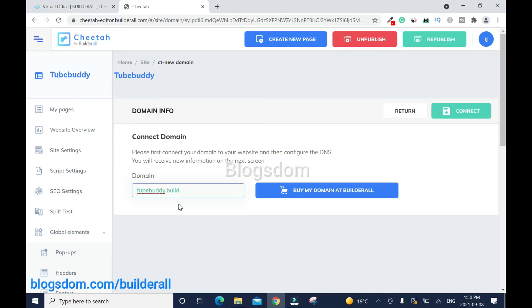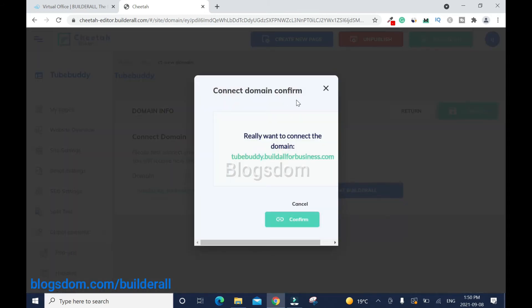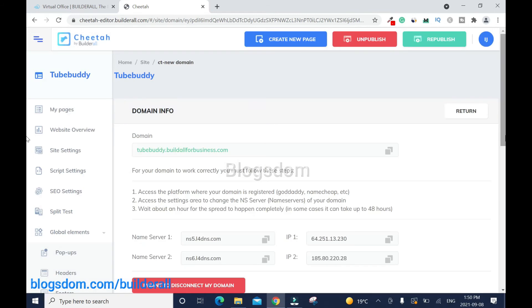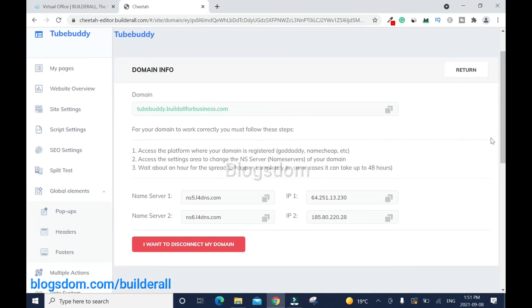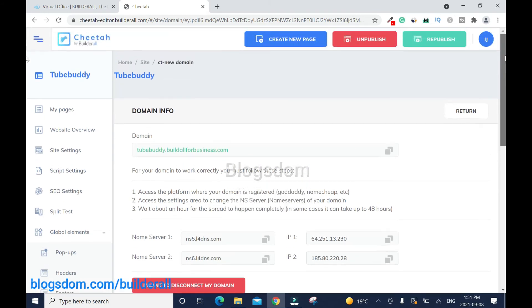The subdomain name is 'tubebuddy' — so it will be tubebuddy dot, then the primary domain name you want to create the subdomain on, which in this case is buildallforbusiness.com. So it's tubebuddy.buildallforbusiness.com. When everything is done, click 'Connect', then 'Connect Domain', then 'Confirm'. Since we are not connecting a primary domain, that's it — we are done.